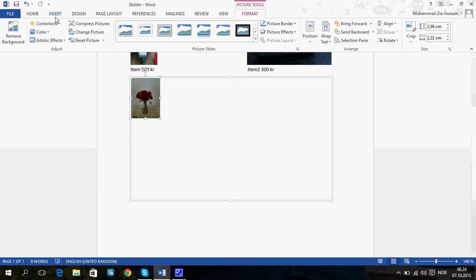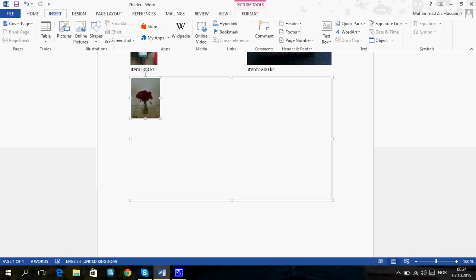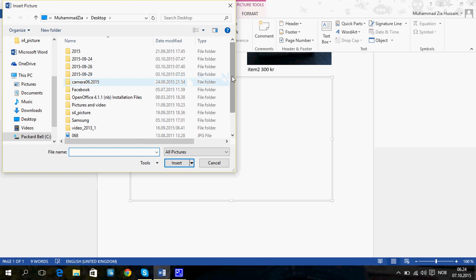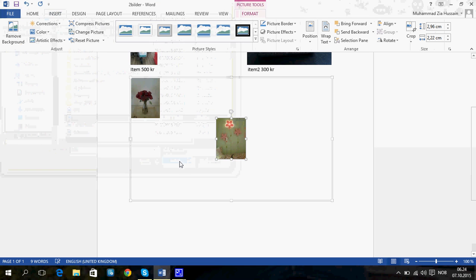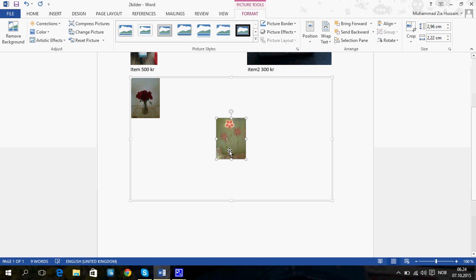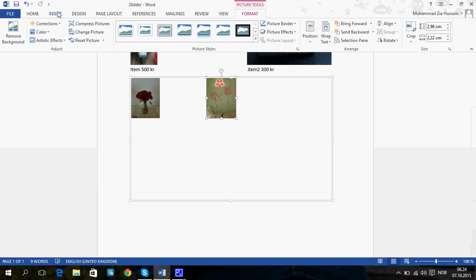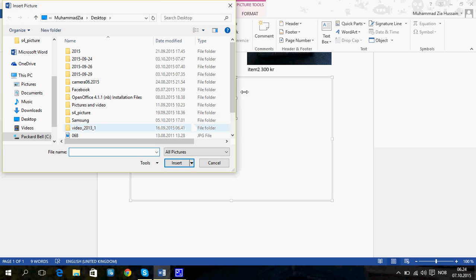You can also have more than two pictures, but then you have to adjust the size so it won't get too big.